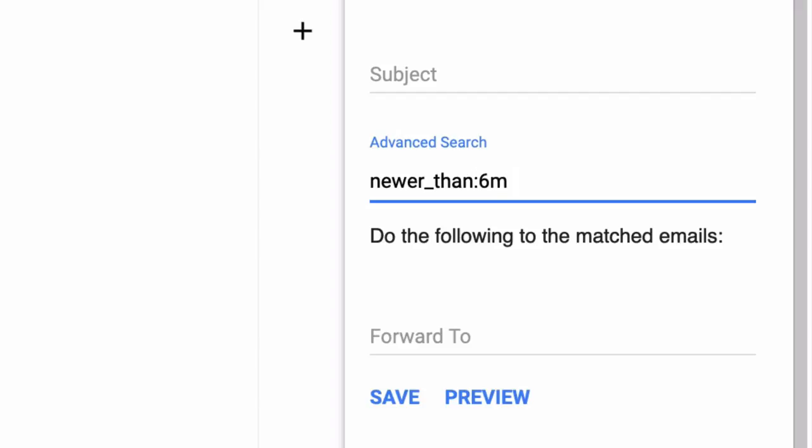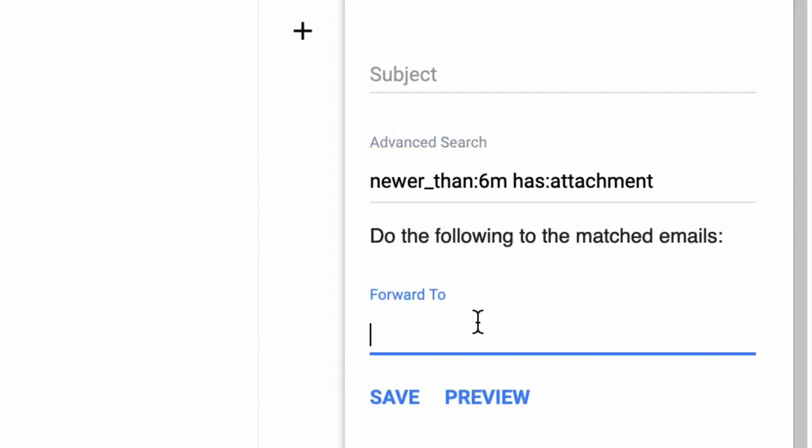And I also want to forward emails that have attachments, otherwise I want to skip them. So I will use the has attachments advanced search operator as well. In the next section I will put the forwarding email address.